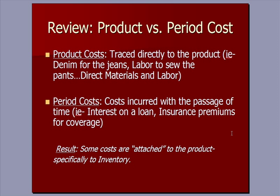On the other hand, we have period costs, which are costs incurred with the passage of time. The two most common are interest on a loan and insurance premiums that you pay for car or health insurance coverage. So period costs are expensed as they're incurred. The result here is that period costs are expensed when incurred while product costs are attached to the product.